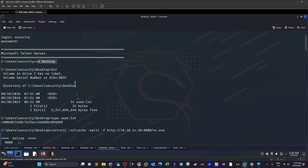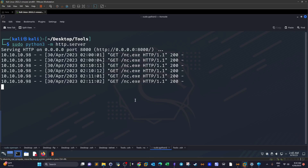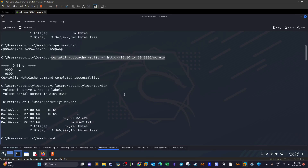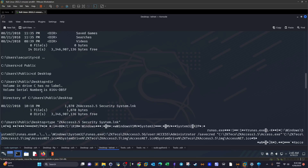Listing the directory contents, I spotted the user flag. I then downloaded netcat to the machine using certutil, hosting netcat on a web server on my own machine. The download was successful.